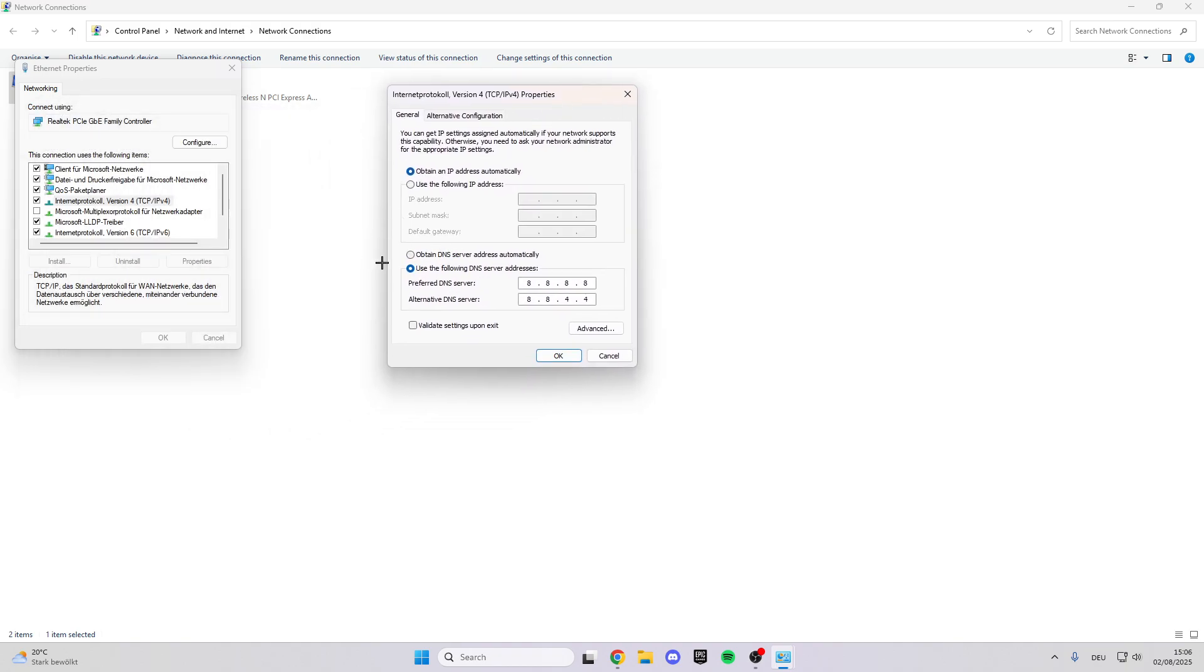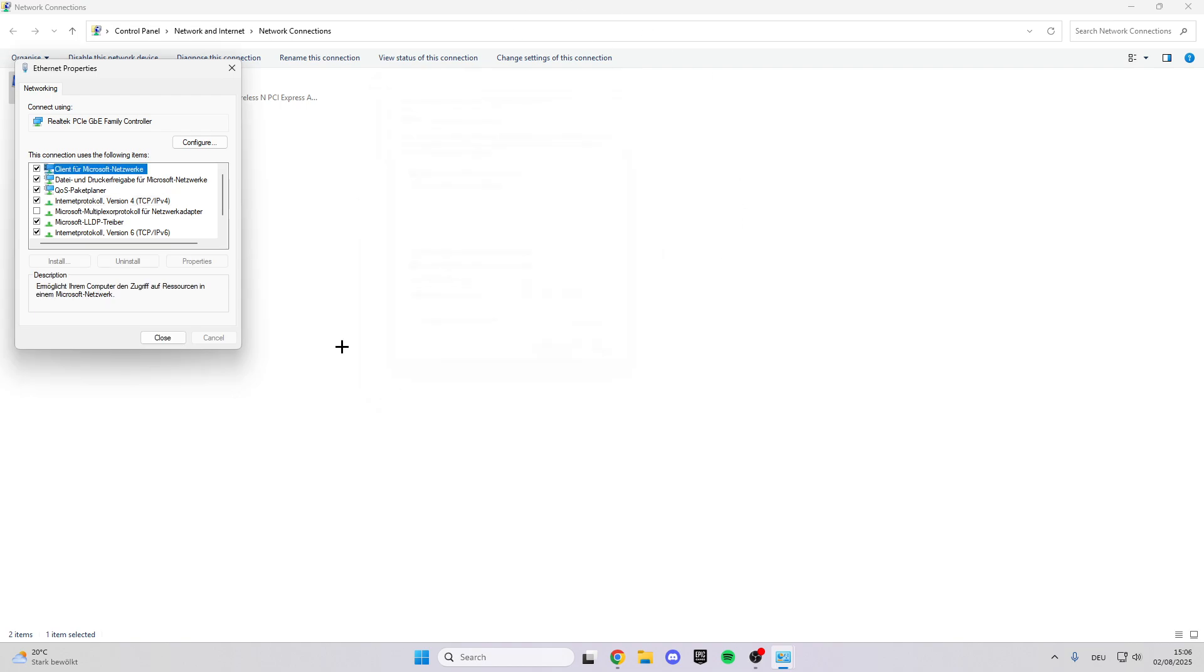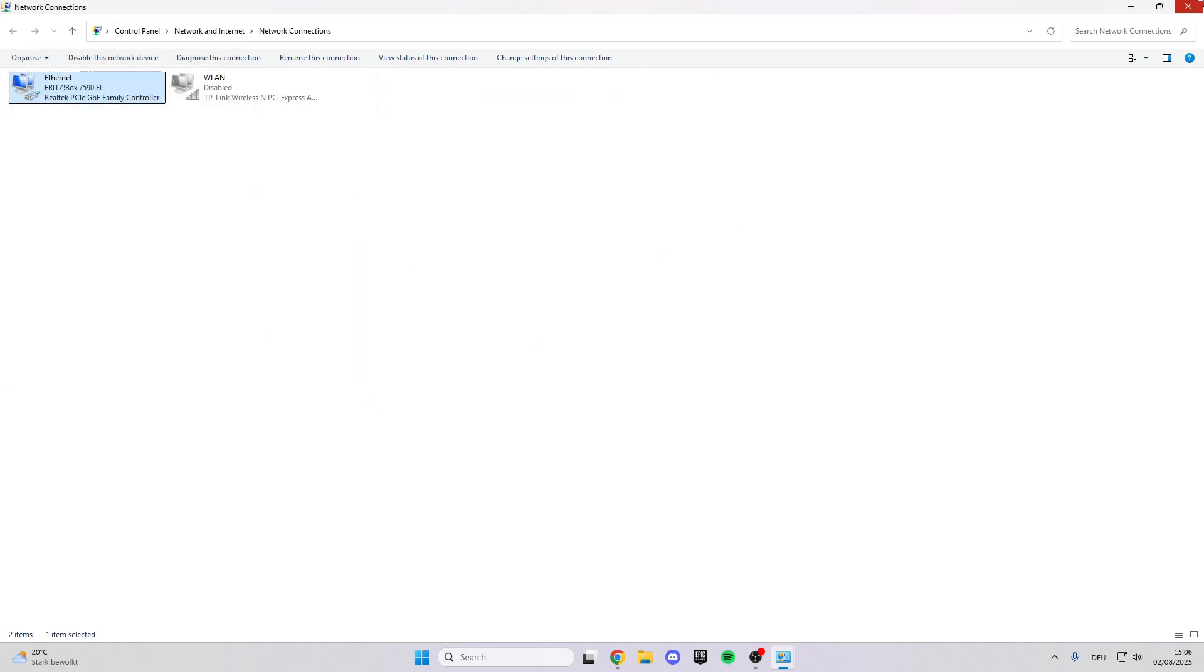Select 'Use the following DNS server addresses.' For Preferred DNS server, enter 8.8.8.8. For Alternate DNS server, enter 8.8.4.4. Click OK and close the windows.